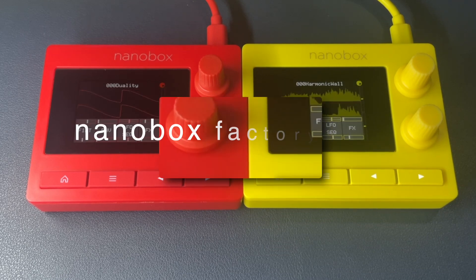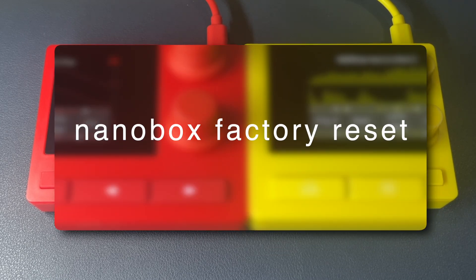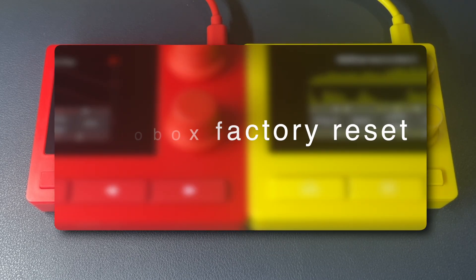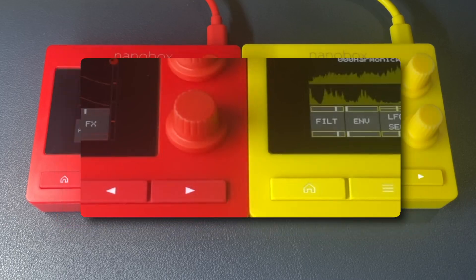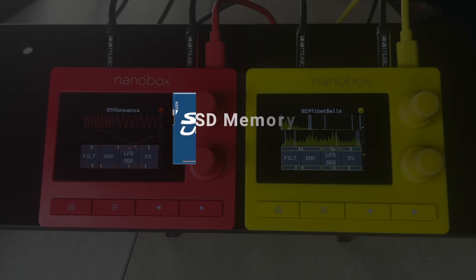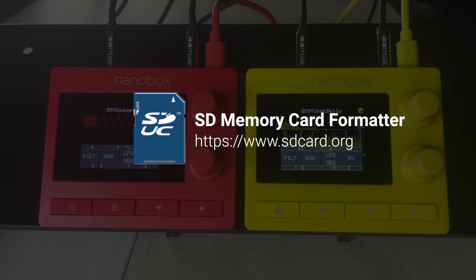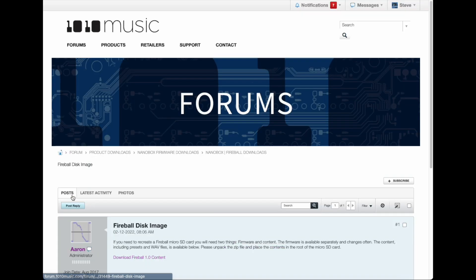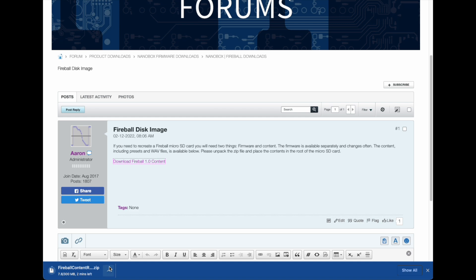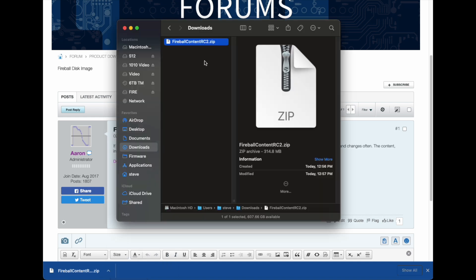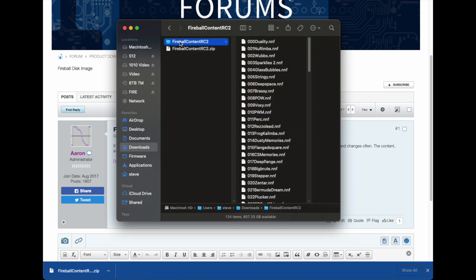To reset the NanoBox to its factory default settings, consider the following. We recommend using SD card formatter to properly format your microSD card. Download the disk image for your product, unzip, and transfer the contents to the root directory of your microSD card.